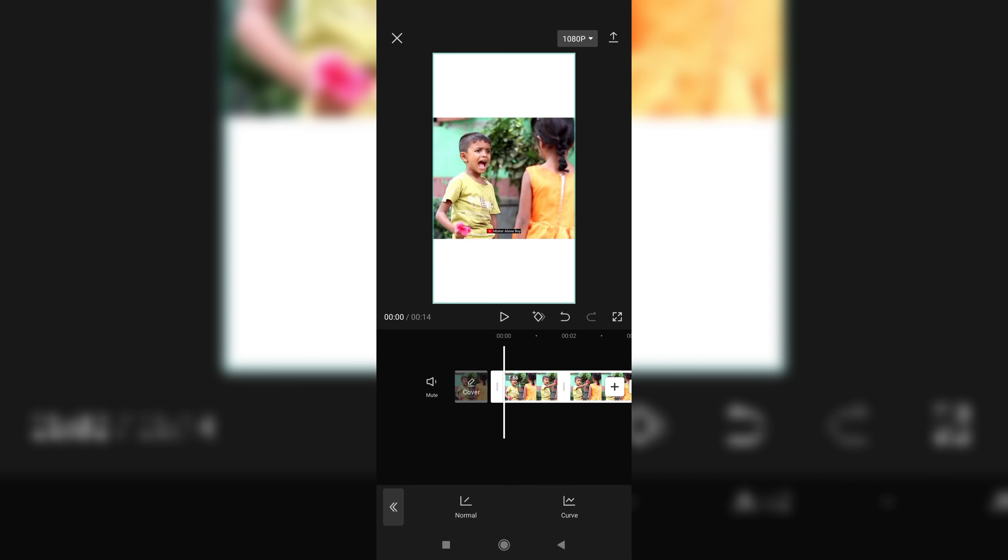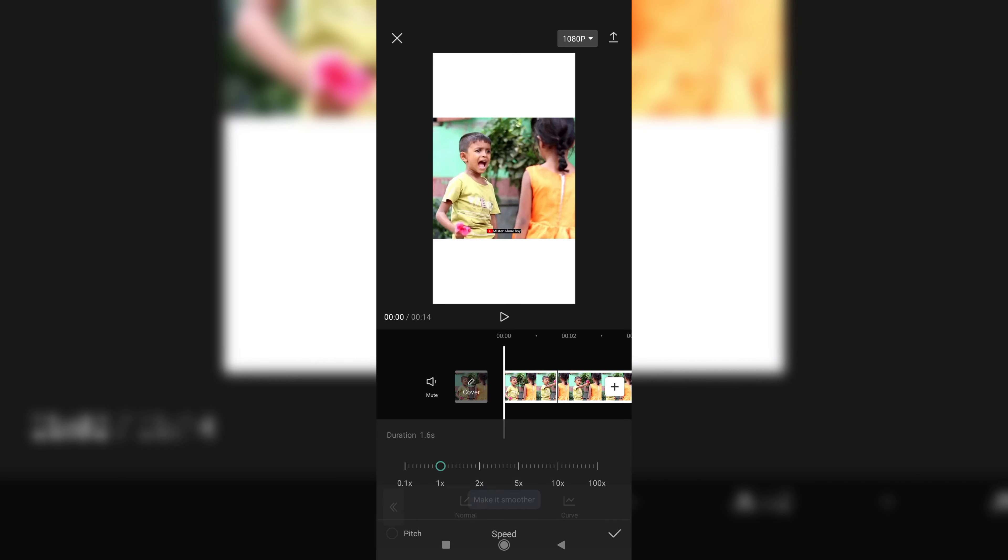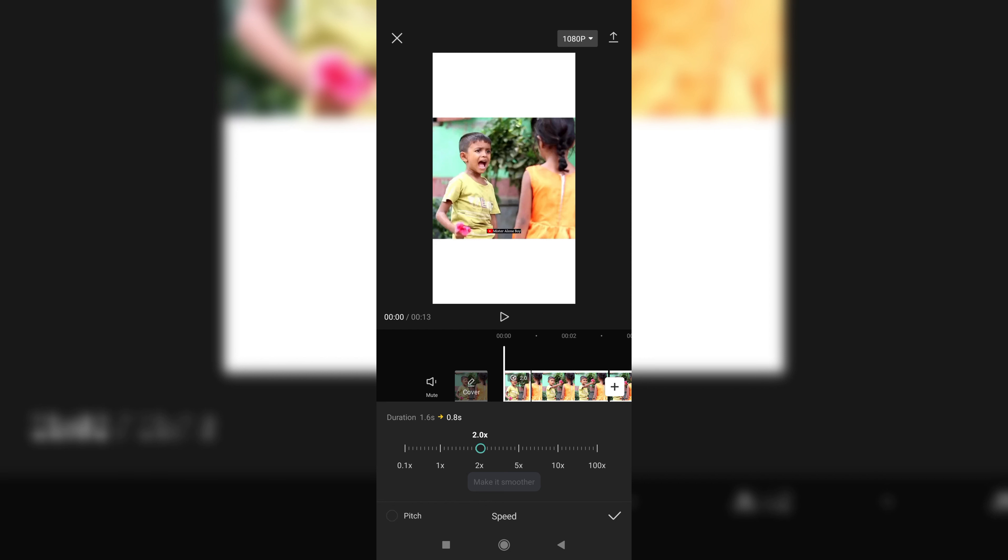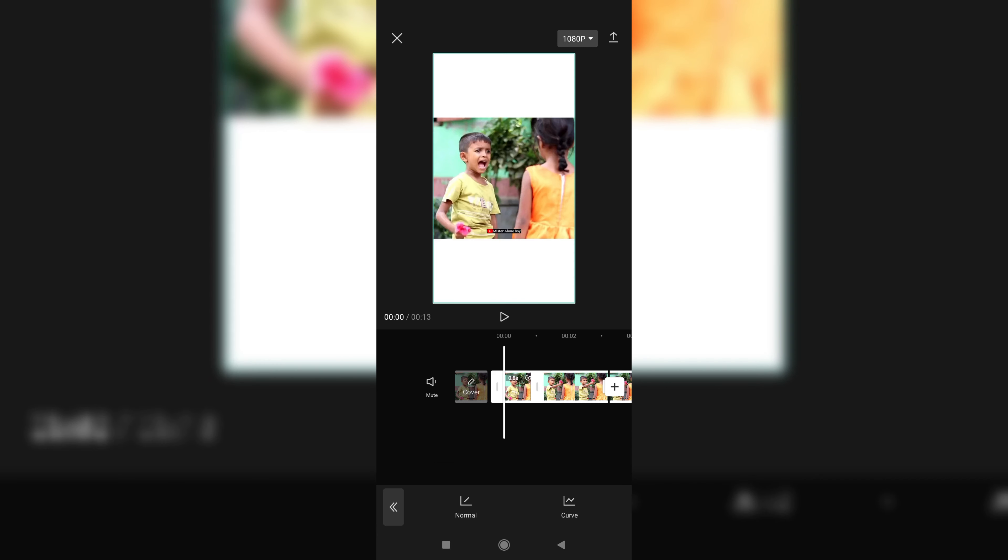Go to the normal option, then increase it to 2x. Okay.